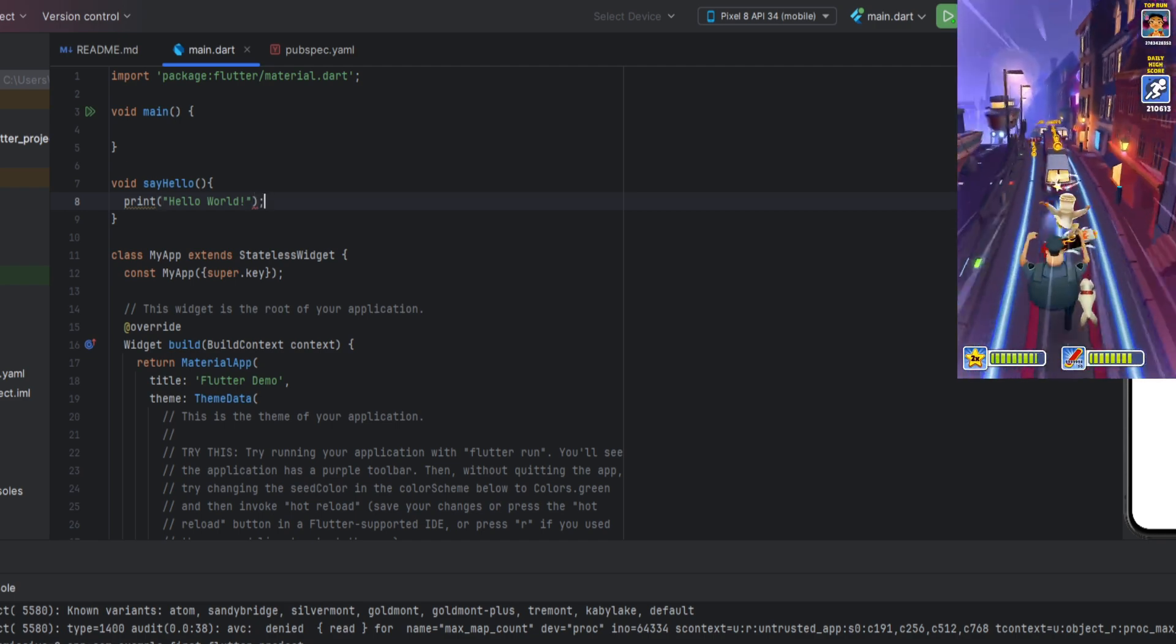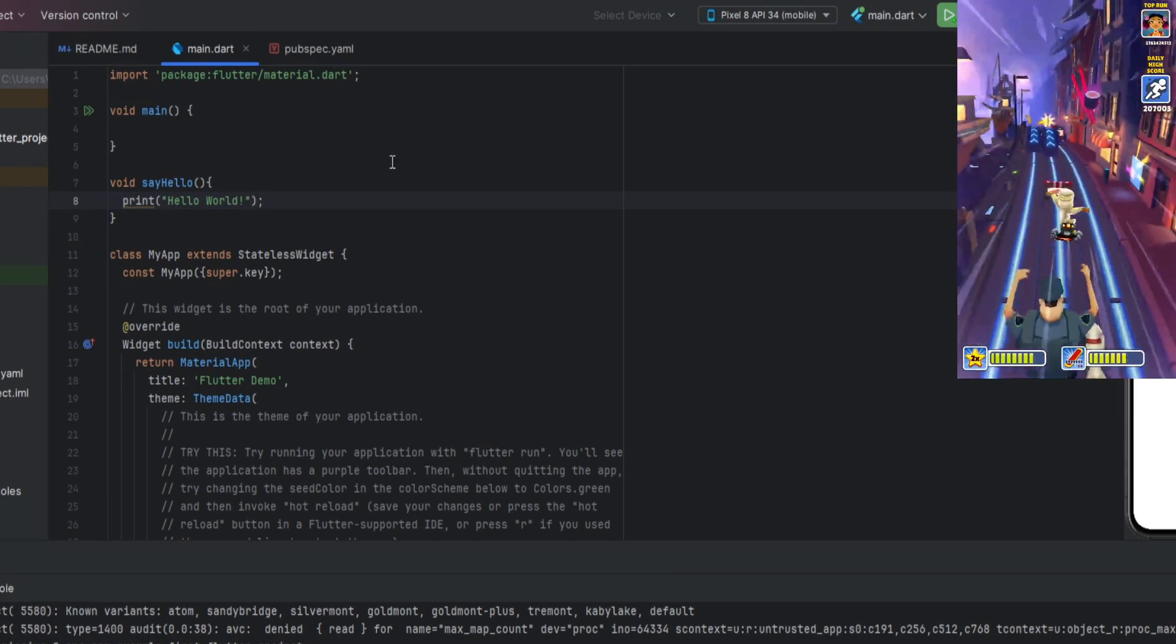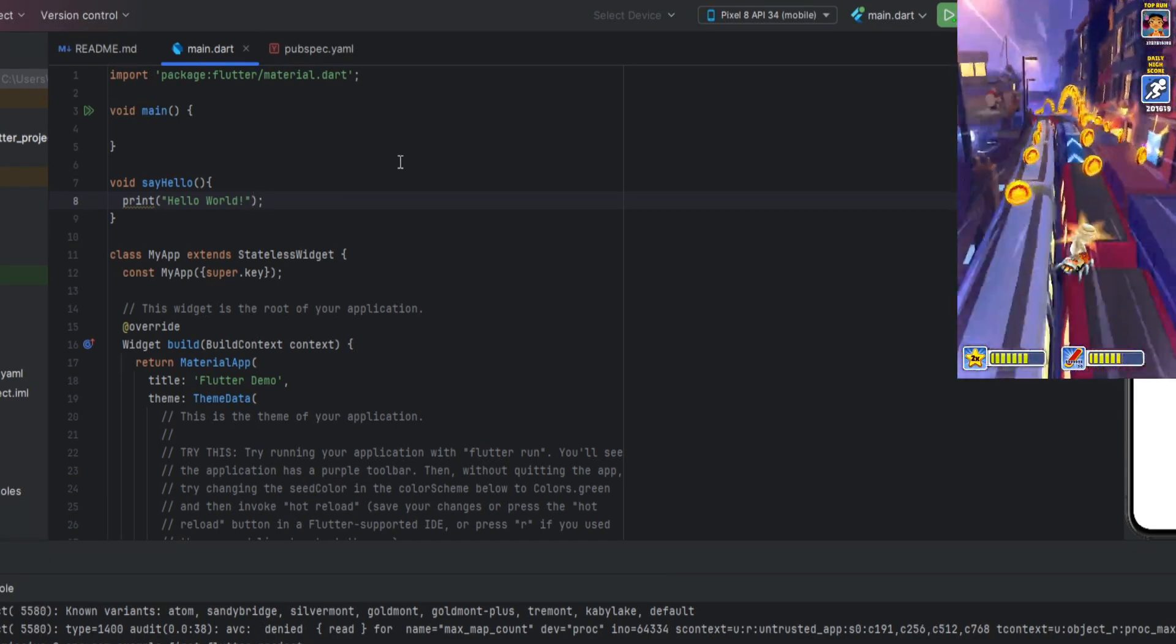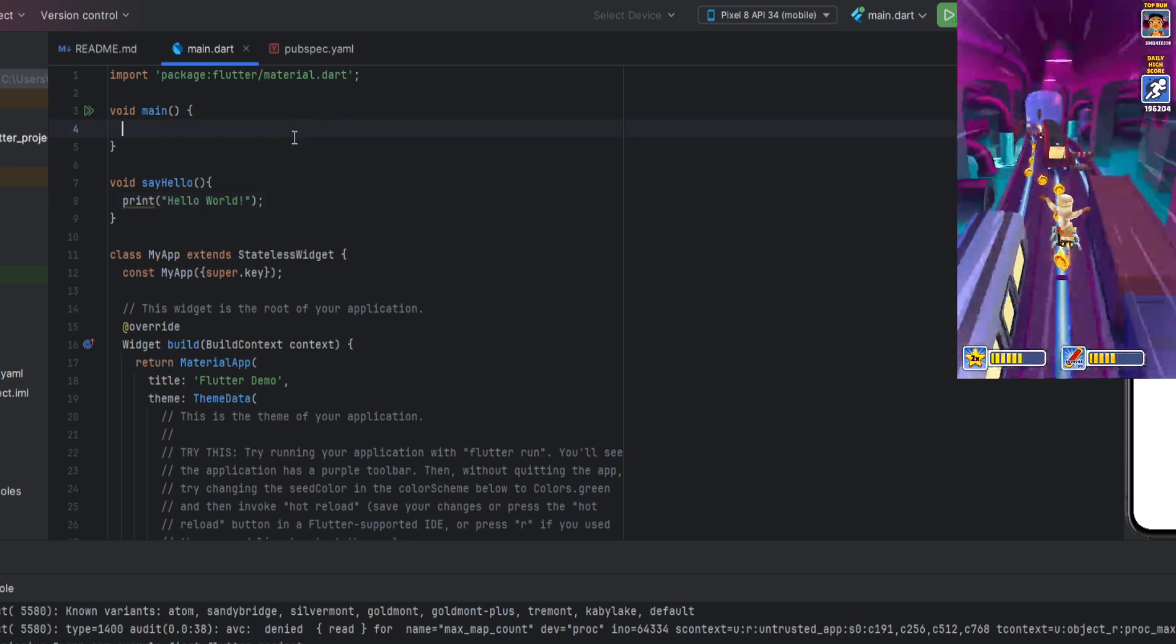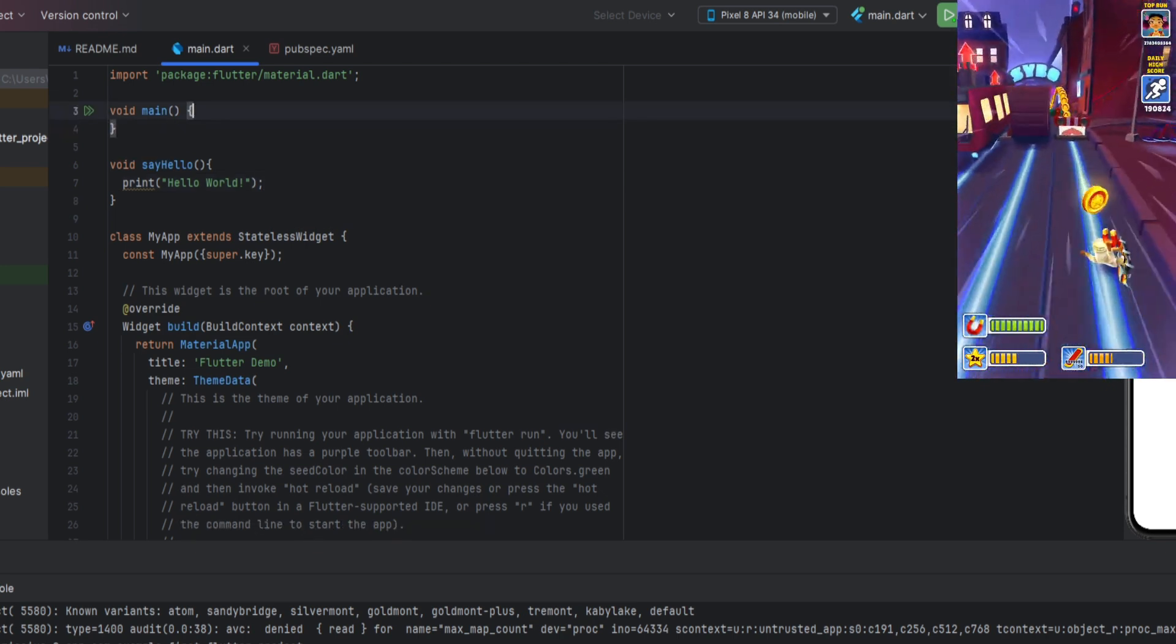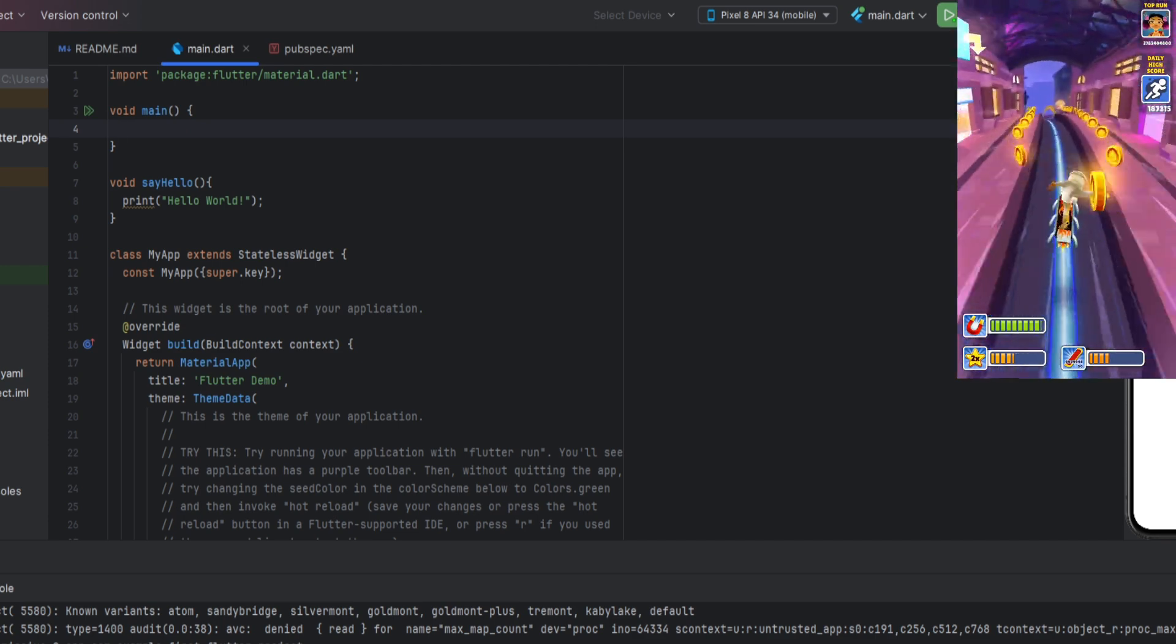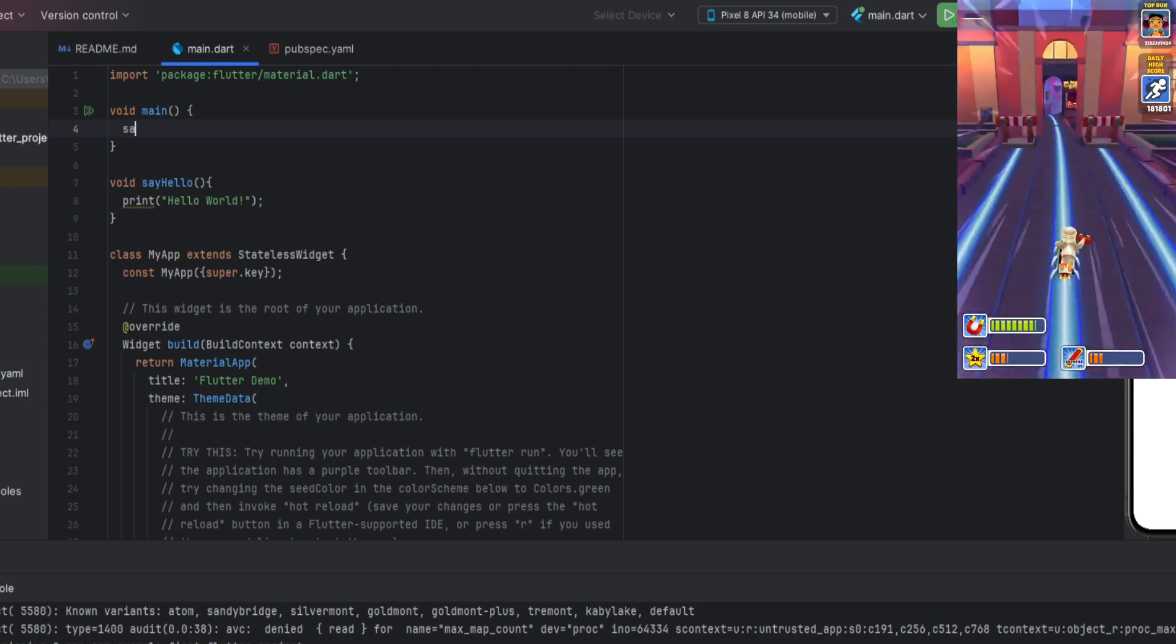We could name it anything, but it's better to name functions in a way that reflects their action. It will not take parameters, so we leave the parentheses empty. Then, inside the curly braces, we write the body of the function, which will be a print statement with our message.